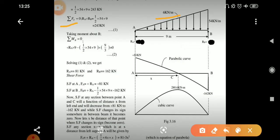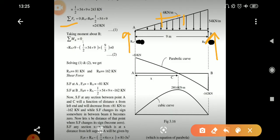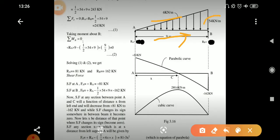After applying summation Fy = 0, we get Ra plus Rb equal to the total downward UVL load. That total downward UVL load is calculated by finding the area of the triangle. The UVL intensity is 6 kN per meter, so after 9 meters this intensity will become 54 kN per meter. The area of the triangle is 1/2 × 54 × 9, so the total UVL load will be 243 kN.